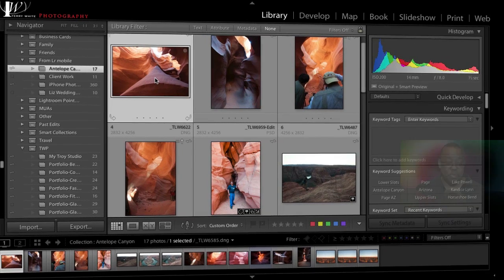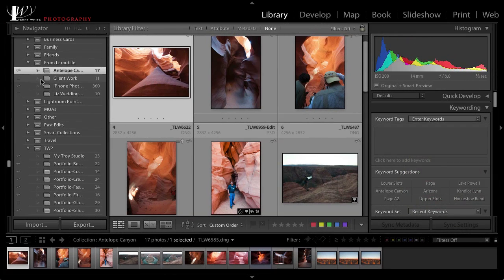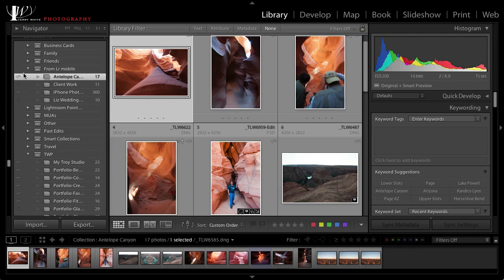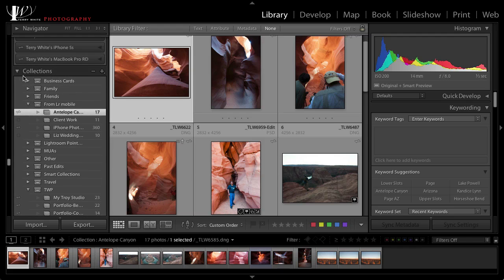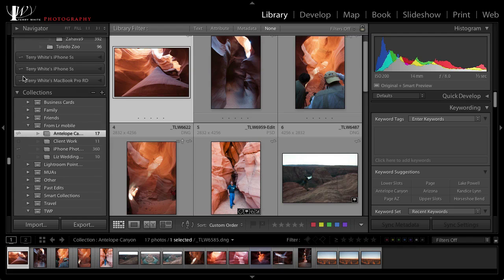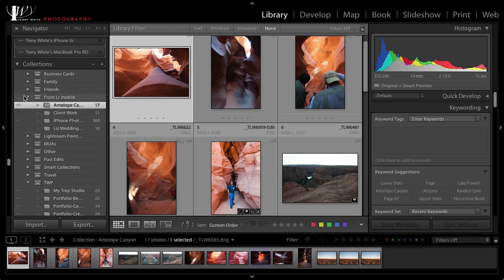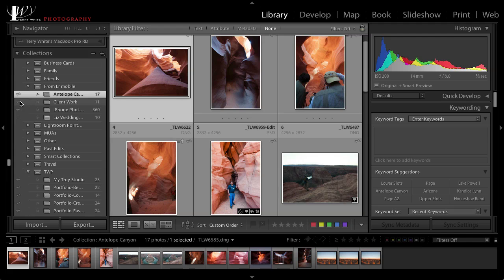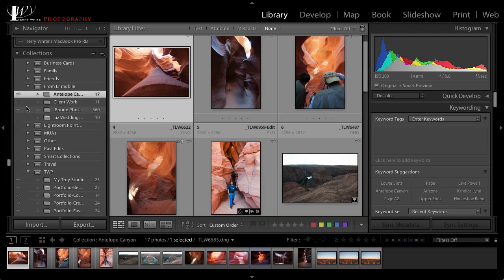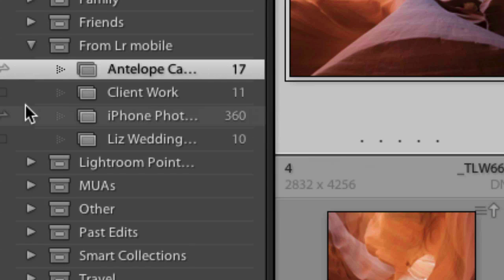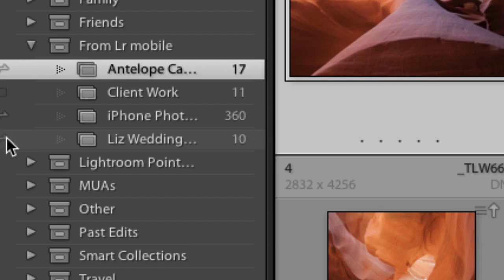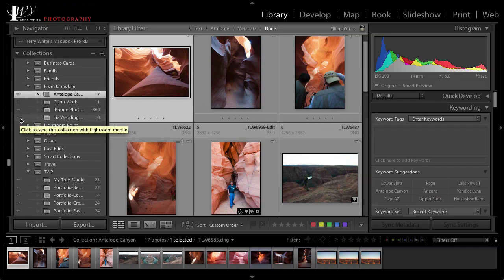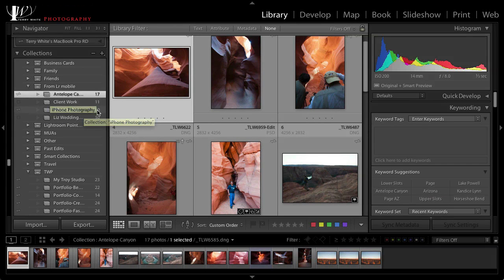So here's how the process works. You can go in Lightroom 5.4 or higher to use Lightroom Mobile. Now starting with 5.5 we've added a couple new things. First of all you still go in and check off which collections you want to sync with Lightroom Mobile.